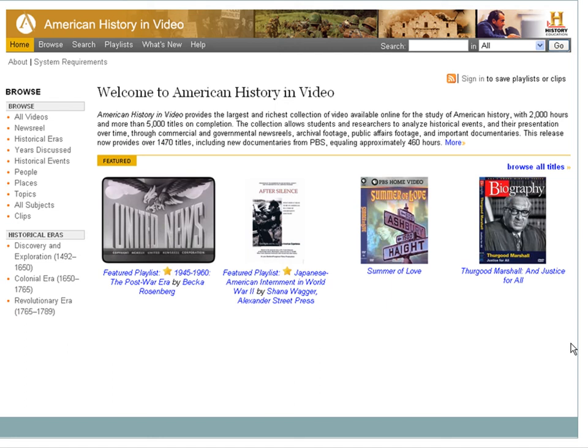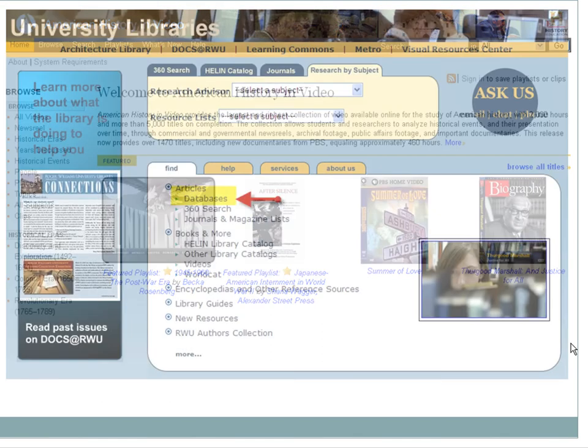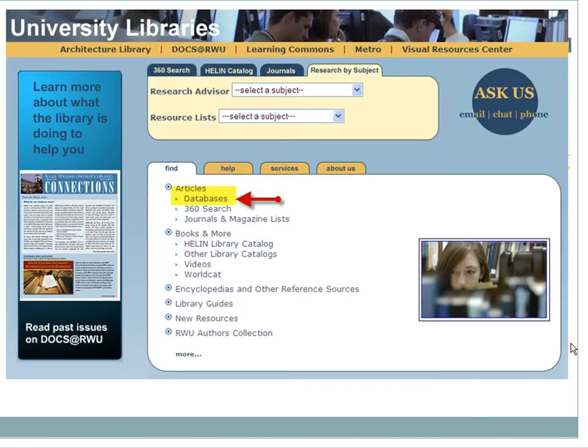Databases are the Nordstroms of scholarly research tools. Check out our collection on the library homepage. With more than 100 databases in our collection, you're bound to find what you need. And if you have any questions, contact us.